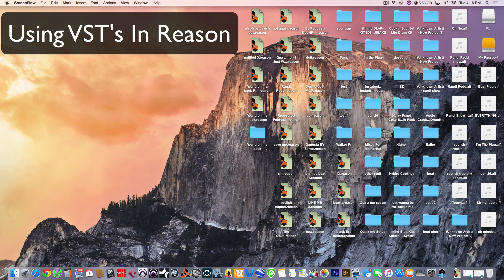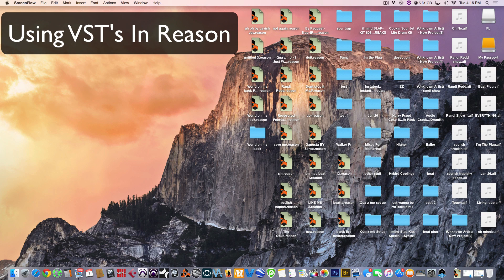What's up? This is your boy, Quasi Moe, coming at you with another video tutorial. I know it's been a while, but a lot of good things are worth the wait. In today's tutorial, I'm going to show you how to rewire your VSTs in Reason.